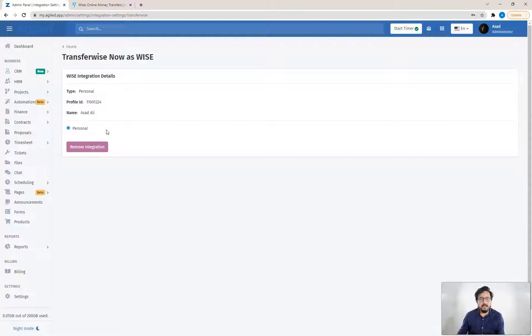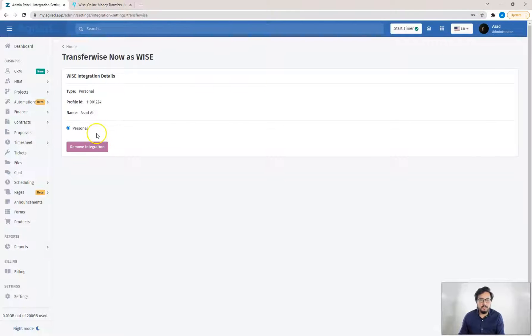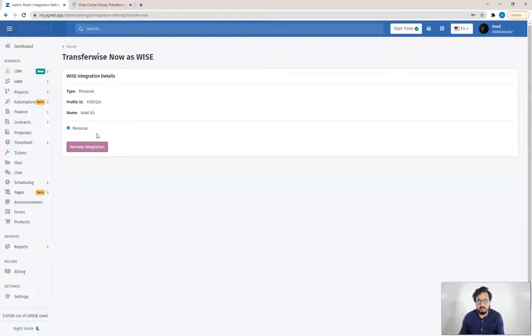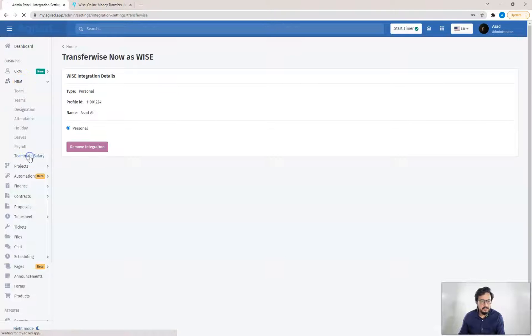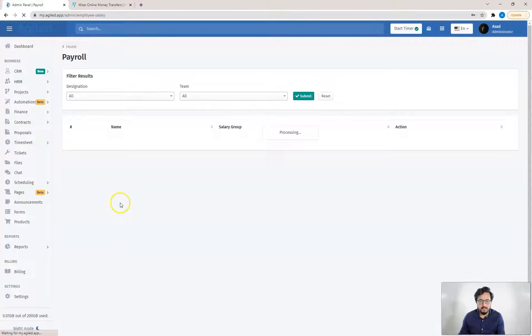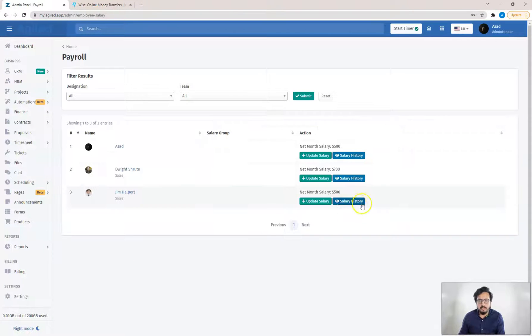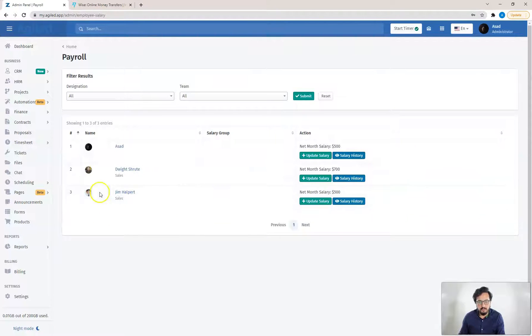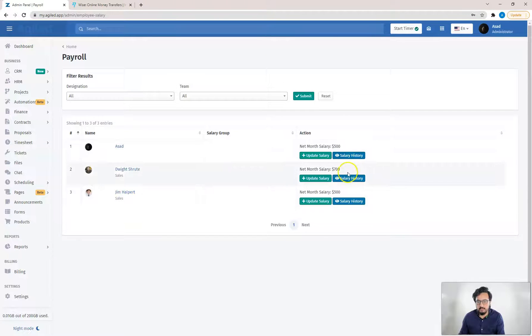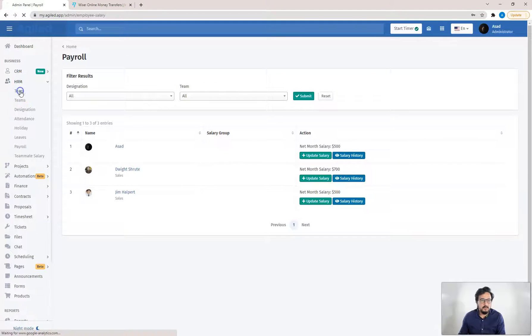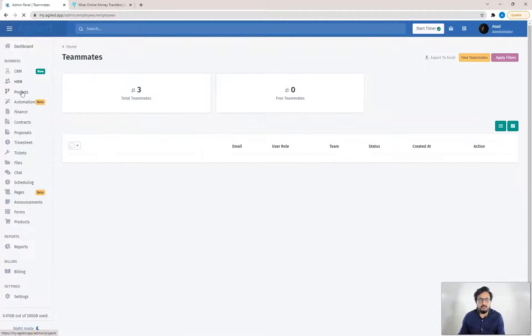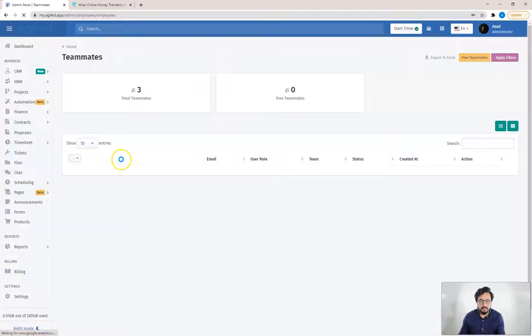Once you have connected your WISE account with Agile, the next step will be to set your teammates salaries as well as their bank details. So we can go to HRM and then teammates salaries. You have to set your teammates salaries here. I have three teammates here, so I have set all the salaries for them: 500, 700 and 500. The next step will be to set the bank details for each of your employees.